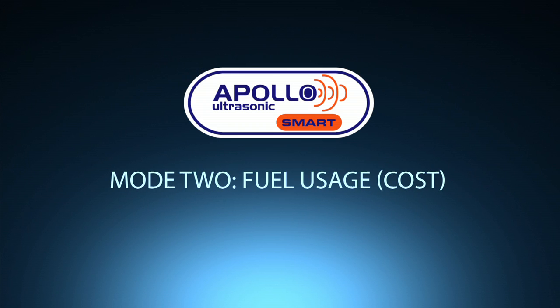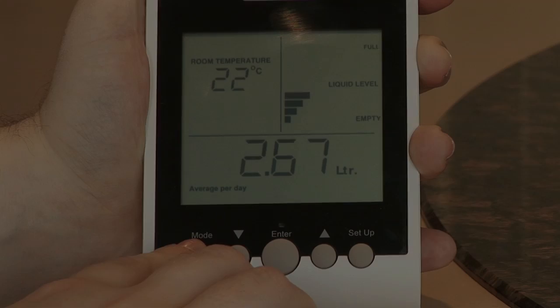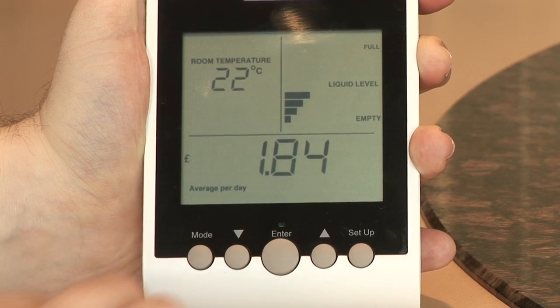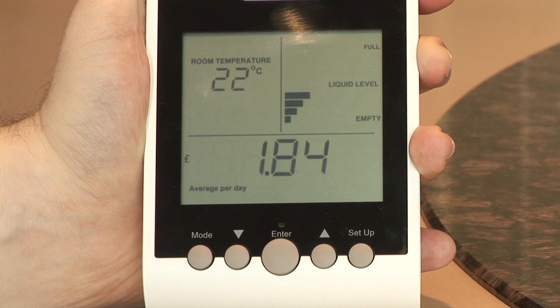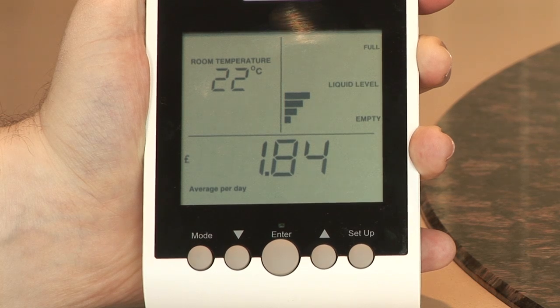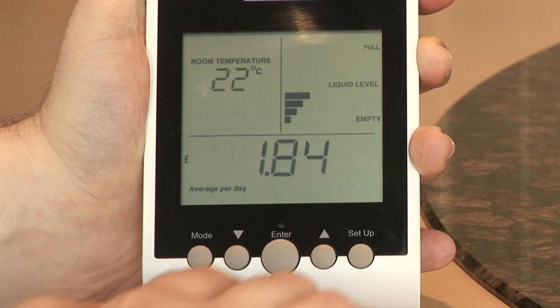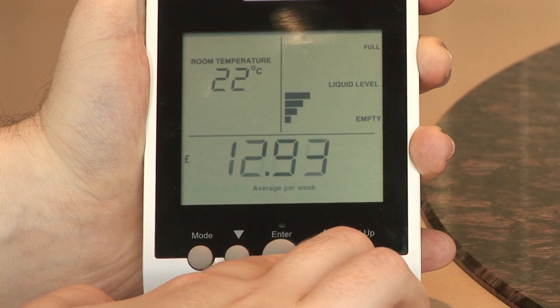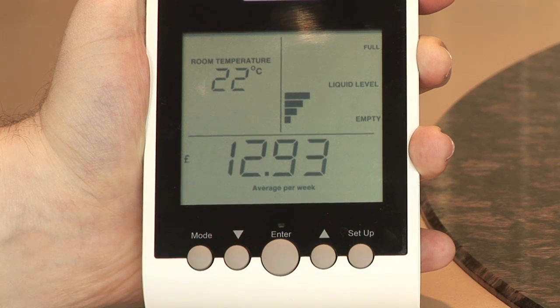Mode 2: fuel usage cost. Use the up-down toggle buttons to select readings per day, per week, per month, and per year.